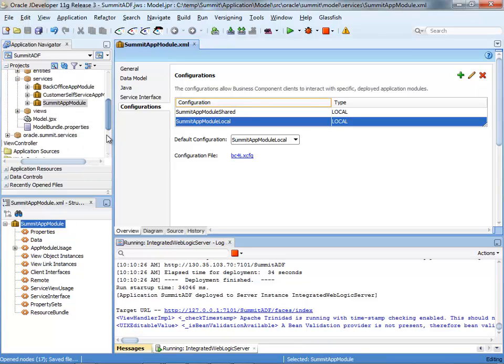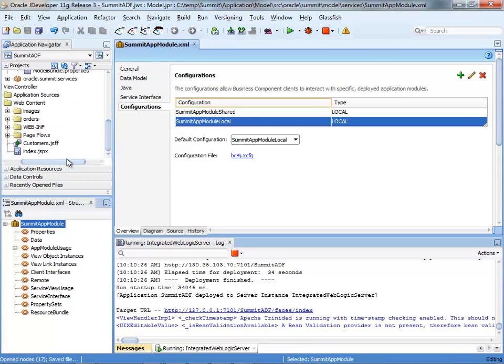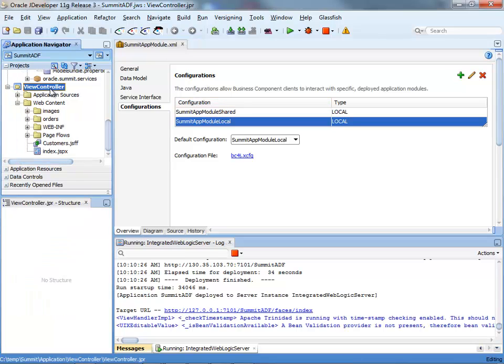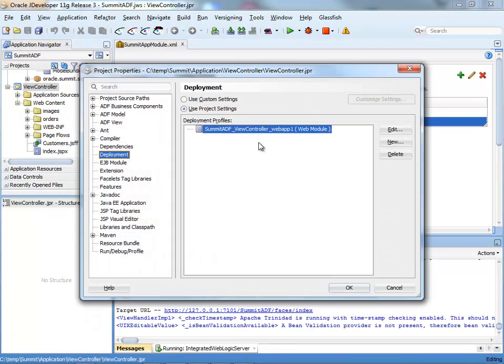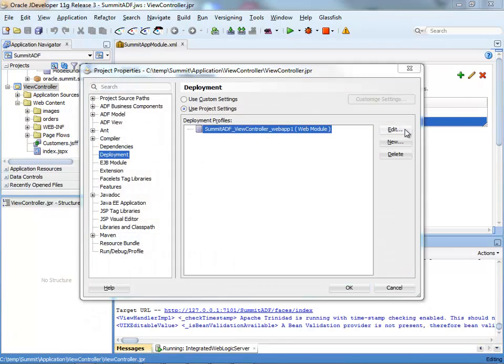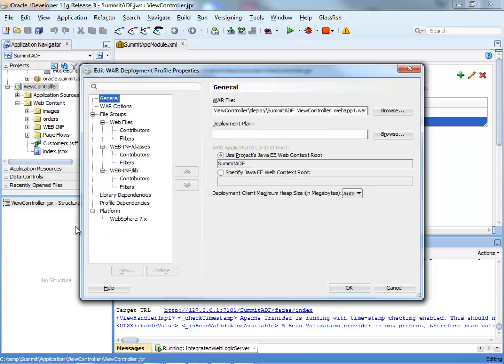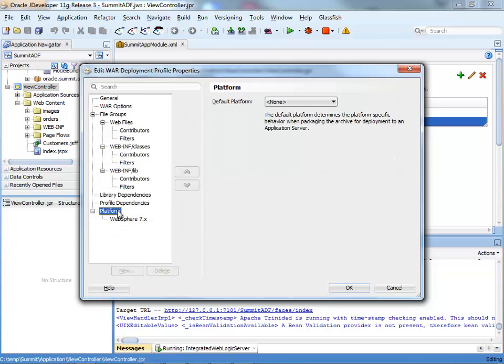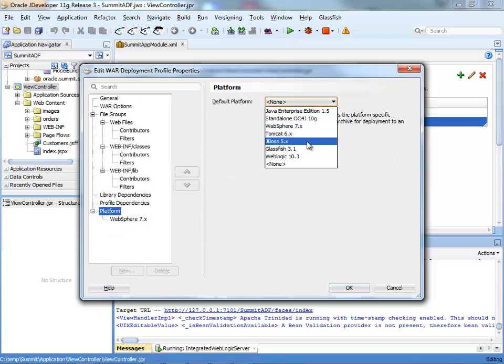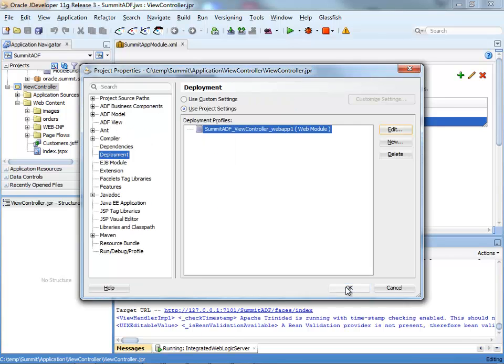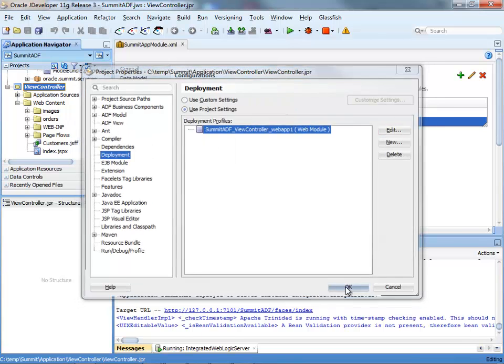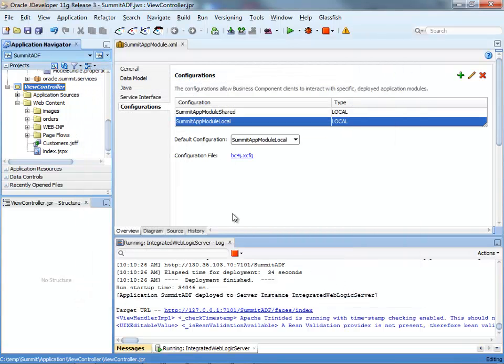Next thing is to tell our view controller project that we're actually deploying to glassfish. To do this, you double click the project, go into deployment, find out the existing deployment profile, click to edit it. And in platform, switch over to glassfish 3.1. Click OK twice, you go back here, save.